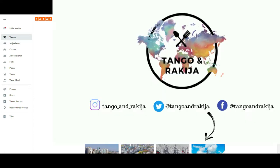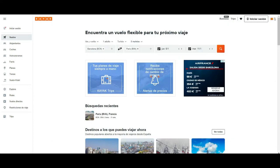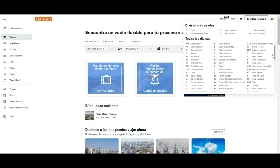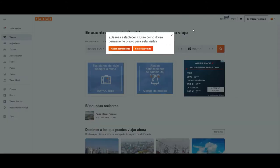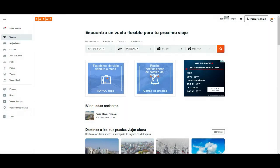The first thing I want to show you — if you see at the top right of your screen — you will see that you have the option to choose the currency in which you want to see the prices of everything you look at: flights, hotels, buses, etc. In our case, we are going to use the euro currency to make it permanent.